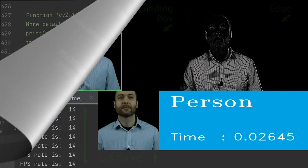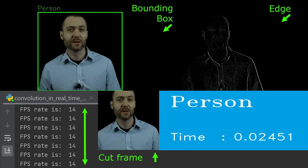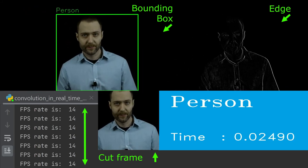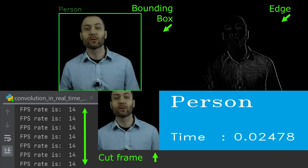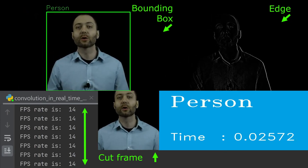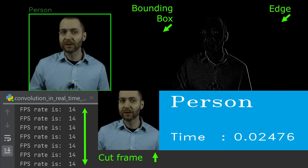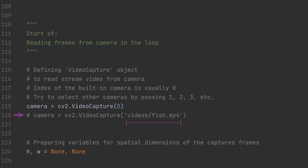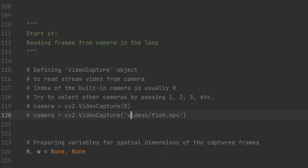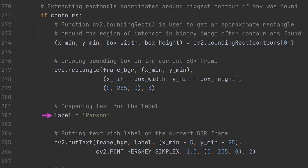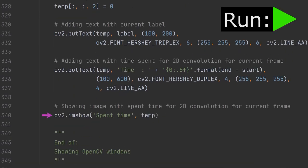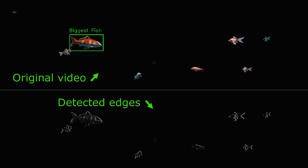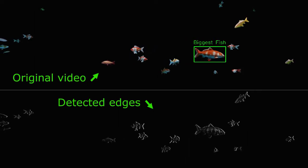Let's run the code. We can see a window with the current camera view and a bounding box around the biggest found contour. The next window shows output from 2D convolution displaying detected object edges. Another window shows the cut fragment — the object itself. All windows are updated in real time. The FPS rate depends on the capacity of the machine. Let's press Q to stop the loop. Now let's apply 2D convolution to a video file by uncommenting that line, commenting the camera line, and optionally changing the label or hiding some windows.